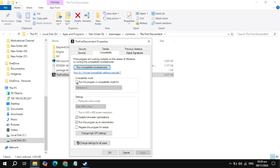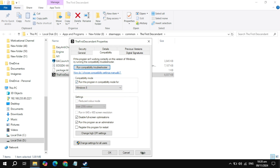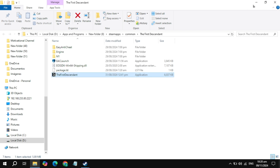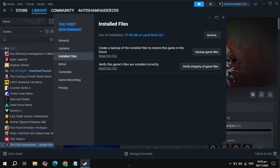If still not working, check the box for Compatibility Mode and choose Windows 8. Click Apply, then launch the game and check if the problem is solved or not.